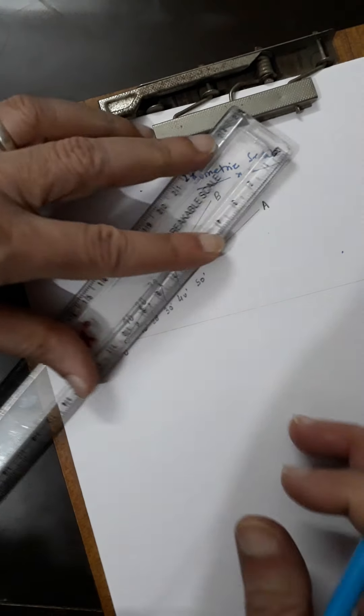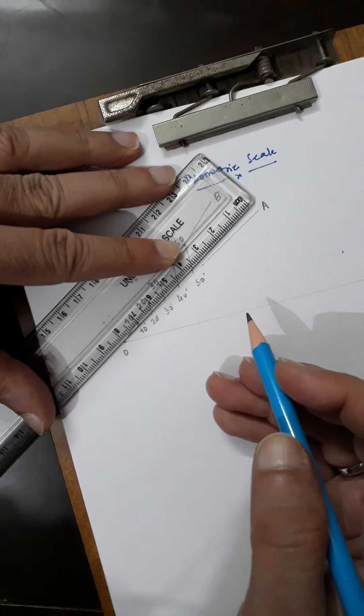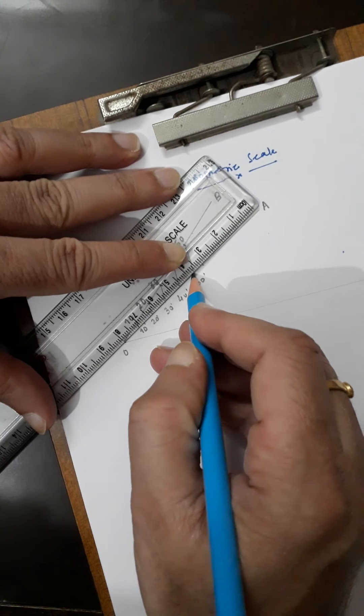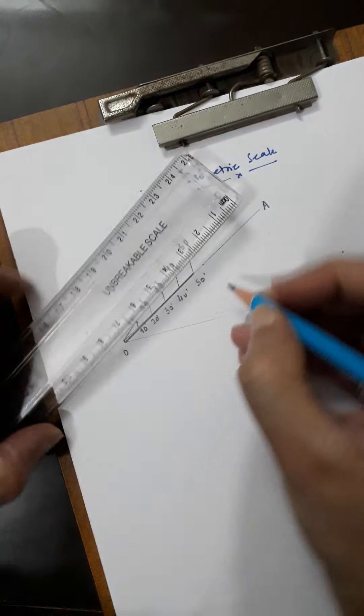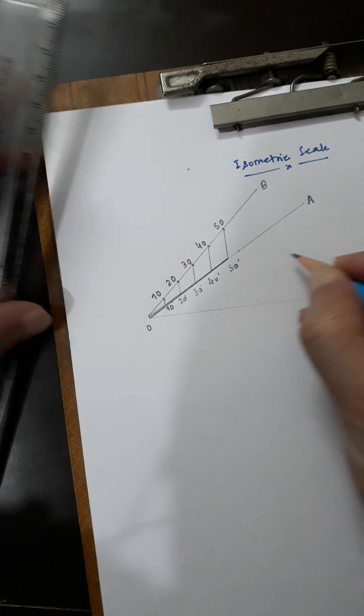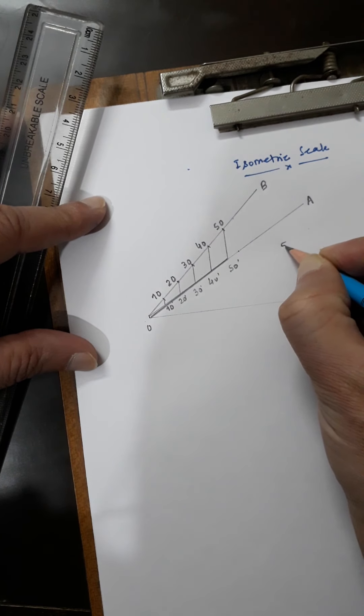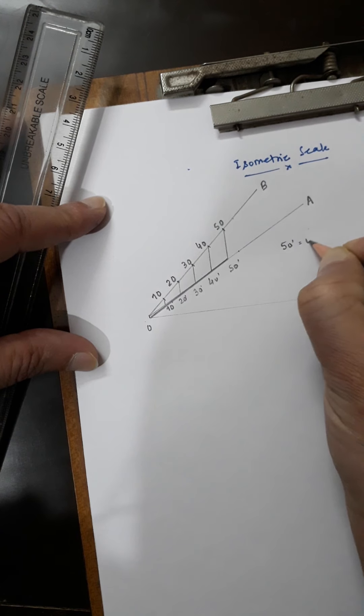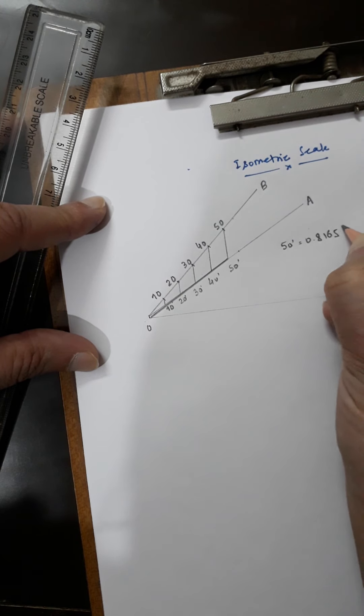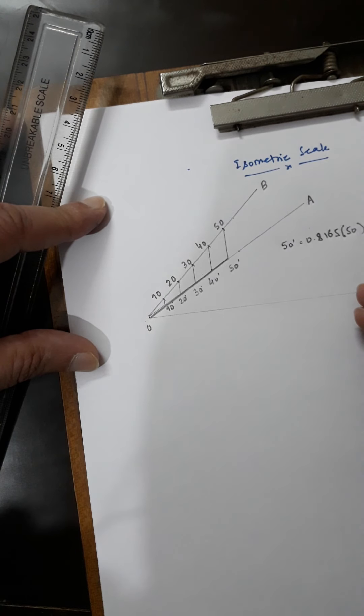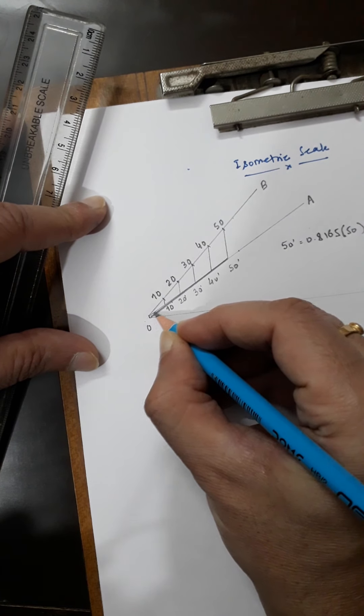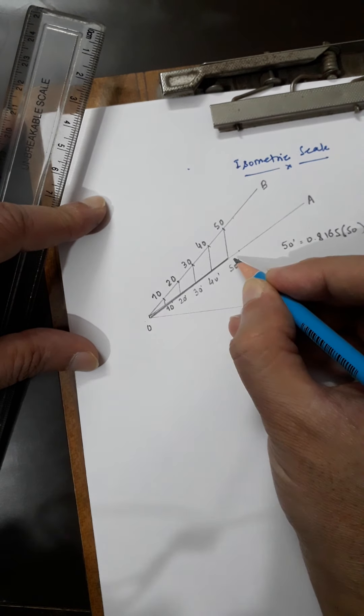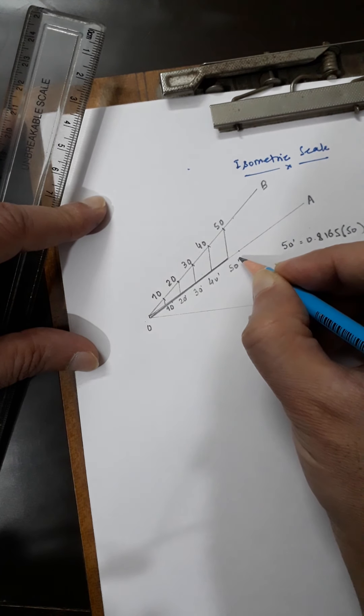This is the isometric length corresponding to 50, and you will use this isometric scale. 50 dash will be 0.816 times 50, which is around 40 or 41. But you need not calculate it because it will automatically come along this line OA.